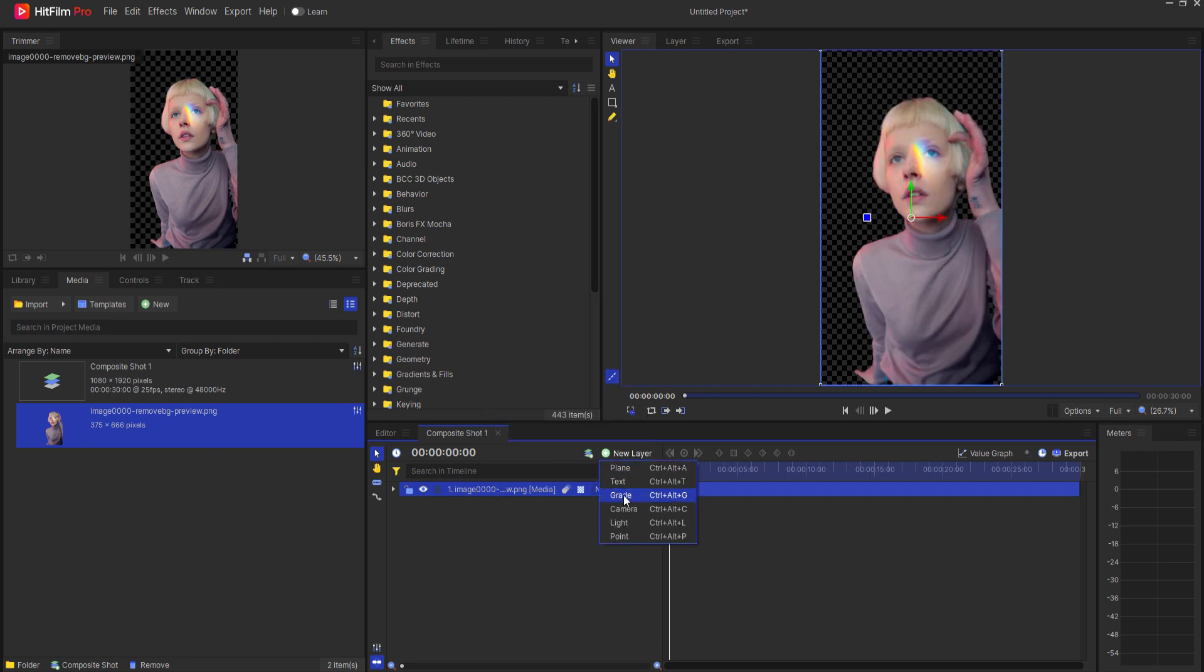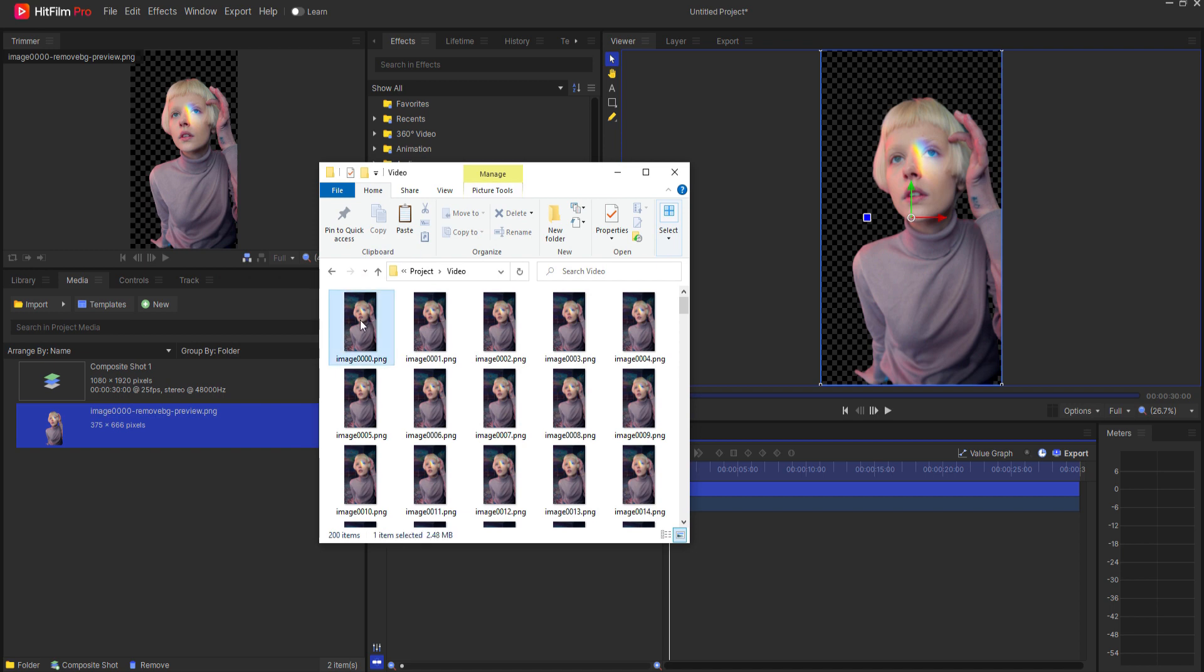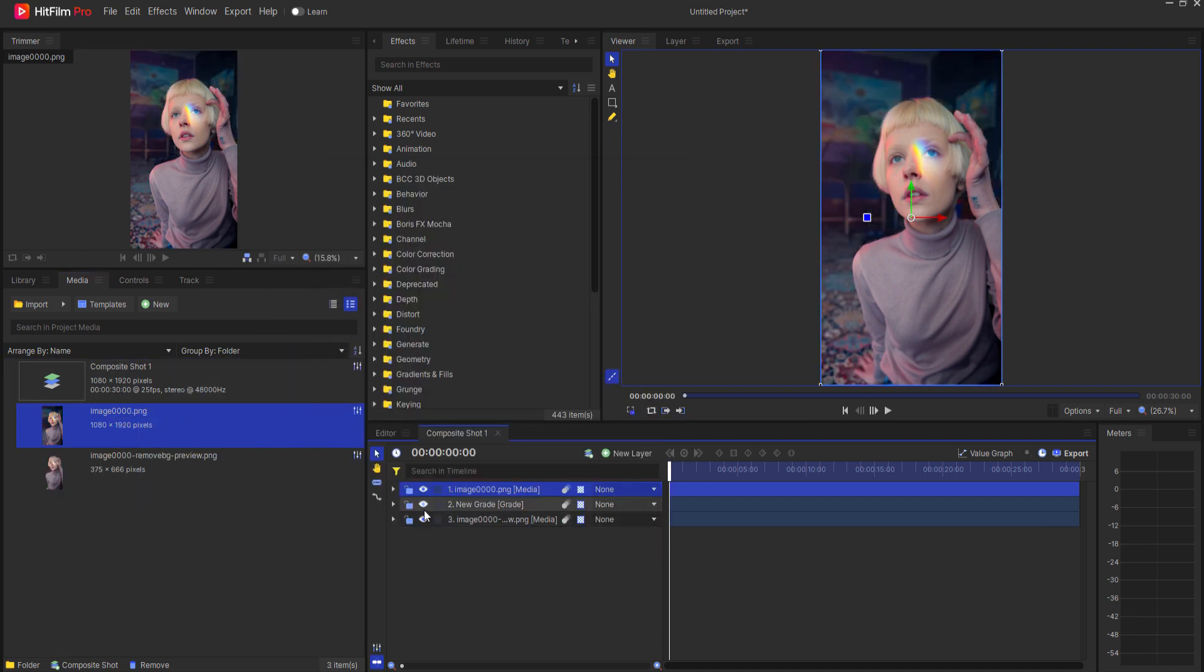Then, I will place a grade layer above it before bringing in the original image. I can go ahead and turn off the visibility of these bottom two layers since I am only interested in the main image.